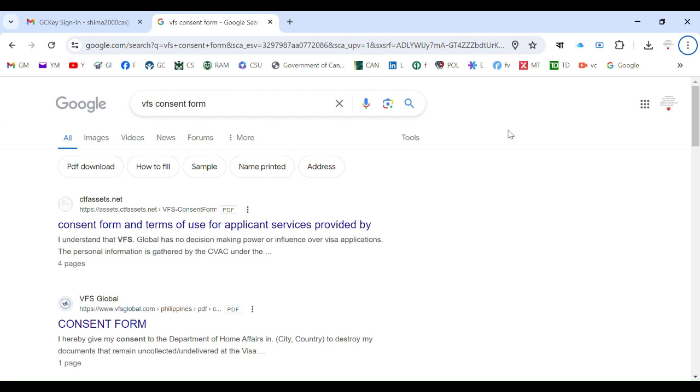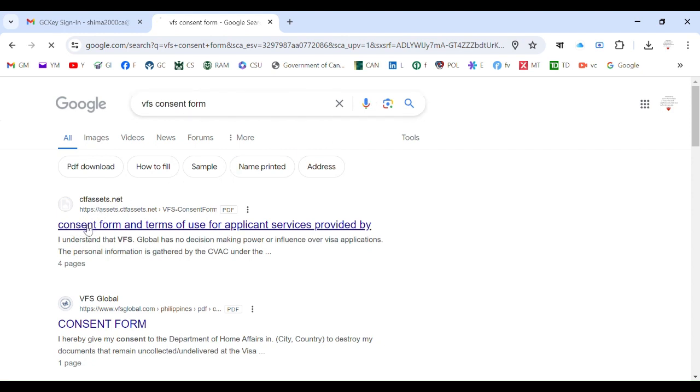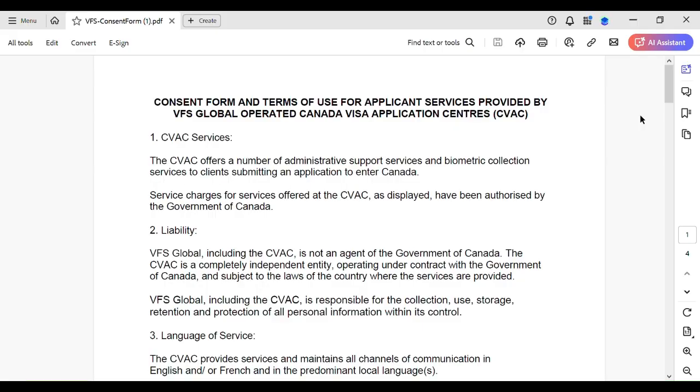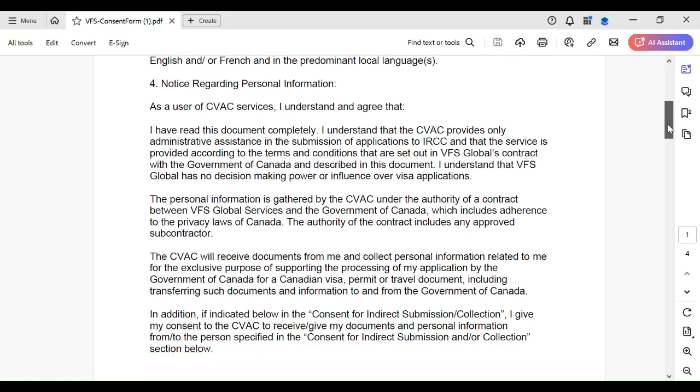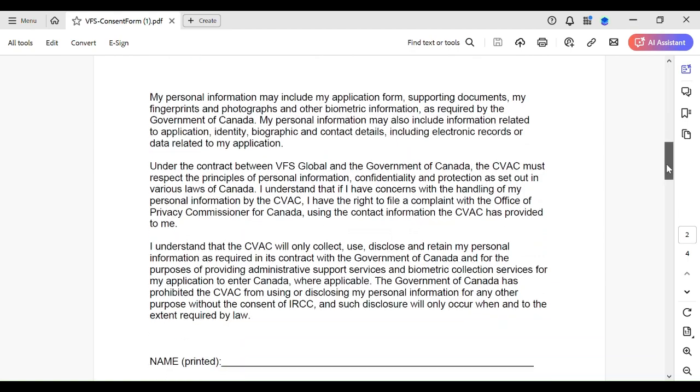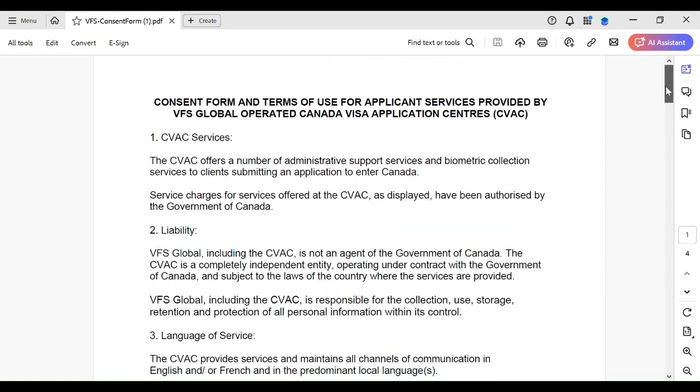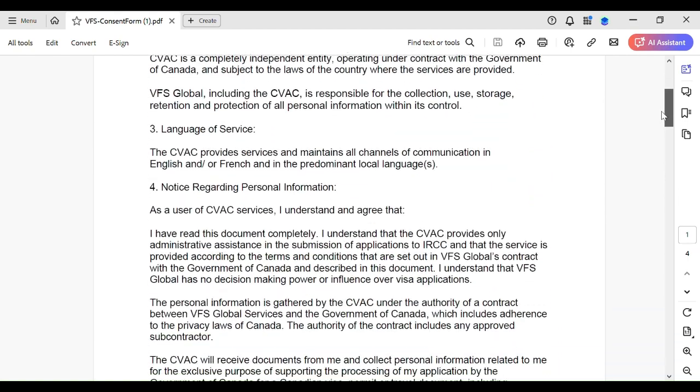What you do is search for VFS consent form in Google, then click on the first link here. Now it is downloaded. This is the form. On the first page, you do not have to do anything.